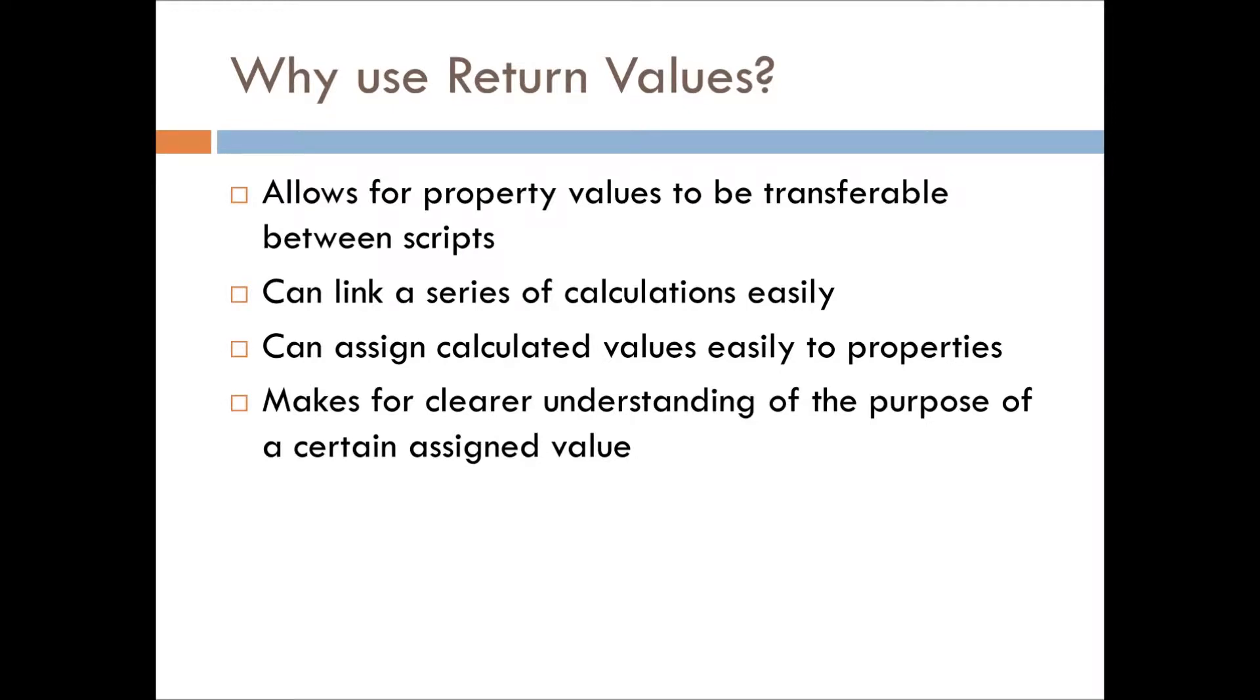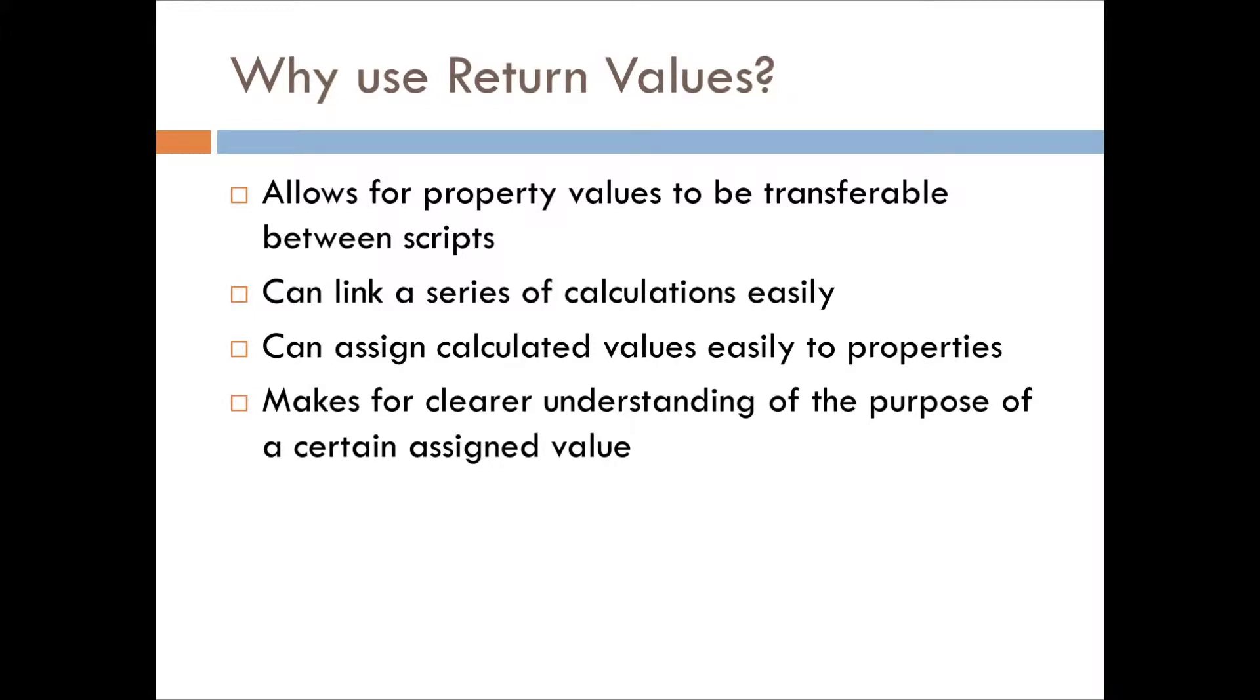You can link a series of calculations easily between different functions. We can assign calculated values easily to properties. That's pretty useful.